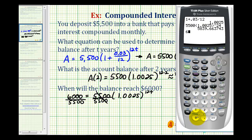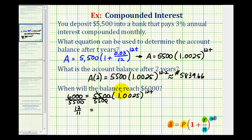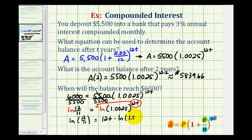Dividing 6,000 by 5,500 gives a repeating decimal, so we leave it as the simplified fraction 12/11. On the right side we have 1.0025 raised to the 12T power. Now we take the natural log of both sides. Applying the power property of logarithms, we move the exponent 12T to the front, giving us: natural log of 12/11 equals 12T times the natural log of 1.0025.